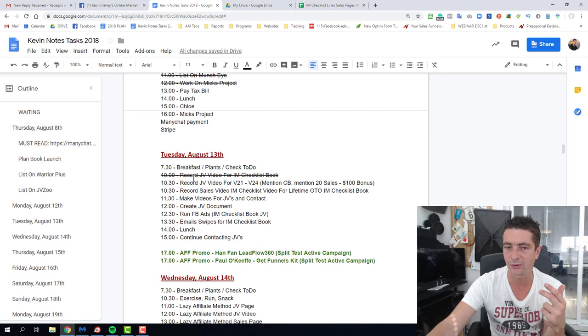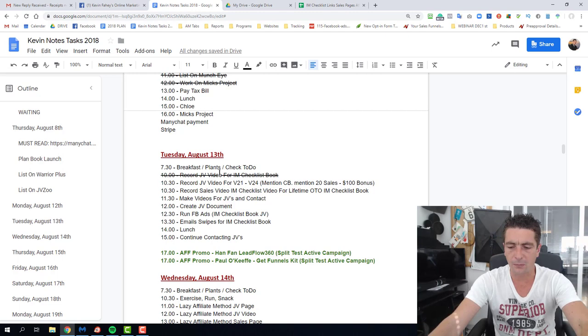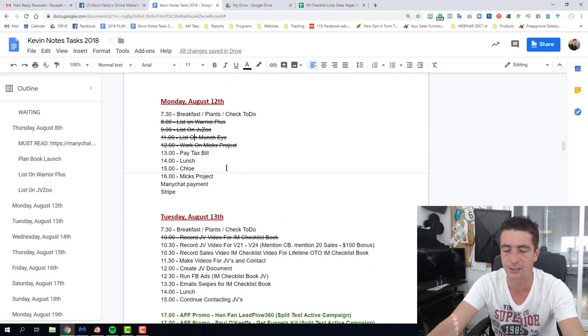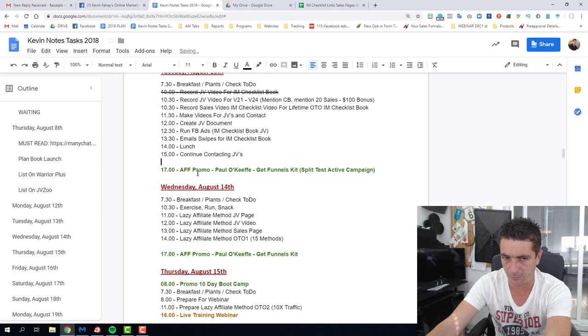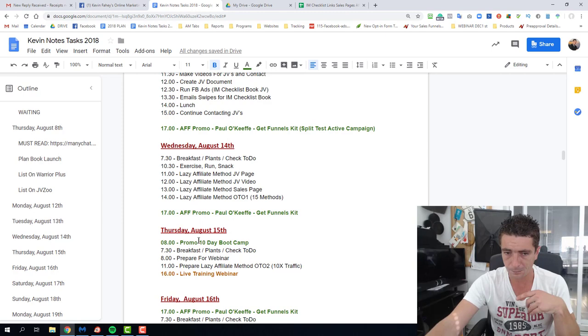I just want to explain my schedule here and how this works. When I say money making activities, everything you see here, I want to see every single day something in green. Every day is something in green. That means that I'm going to mail my list, or there's something happening on that particular day that is going to earn me money.